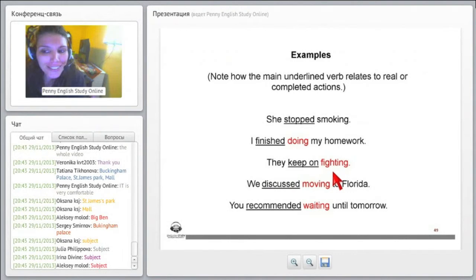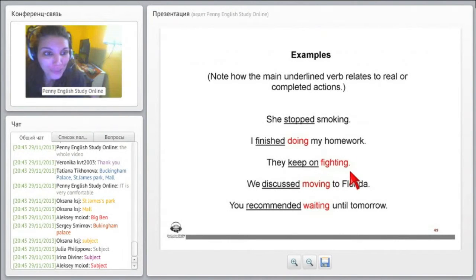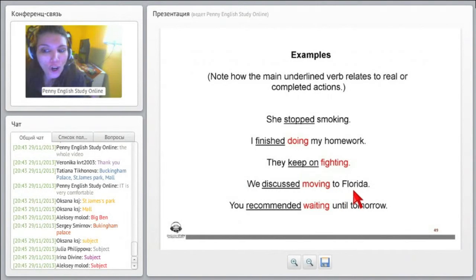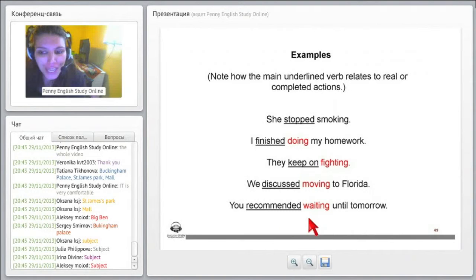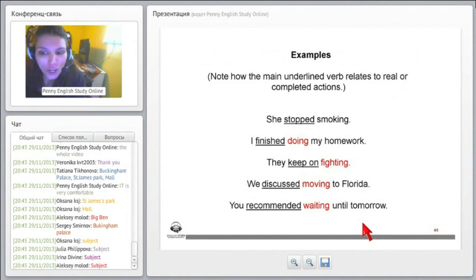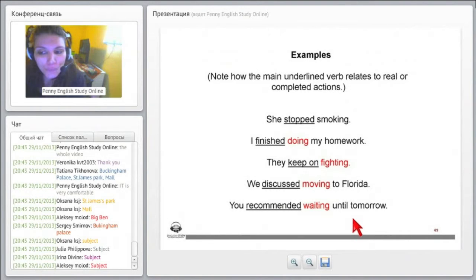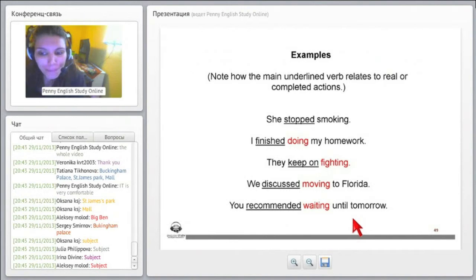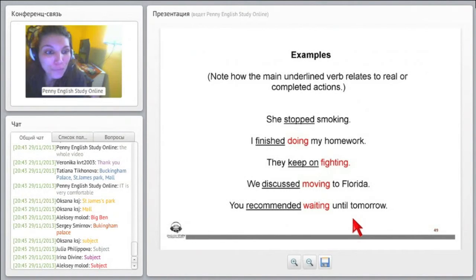She stopped smoking, right? I finished doing my homework. They keep on fighting. We discussed moving to Florida. You recommended waiting until tomorrow.